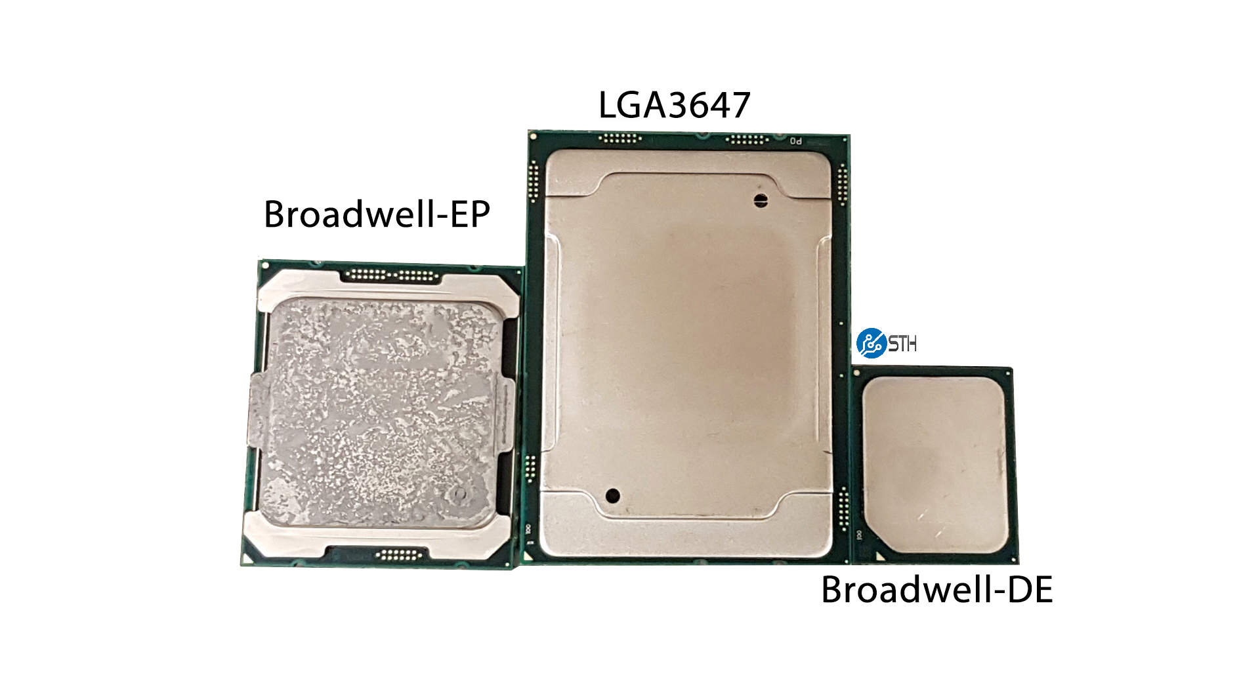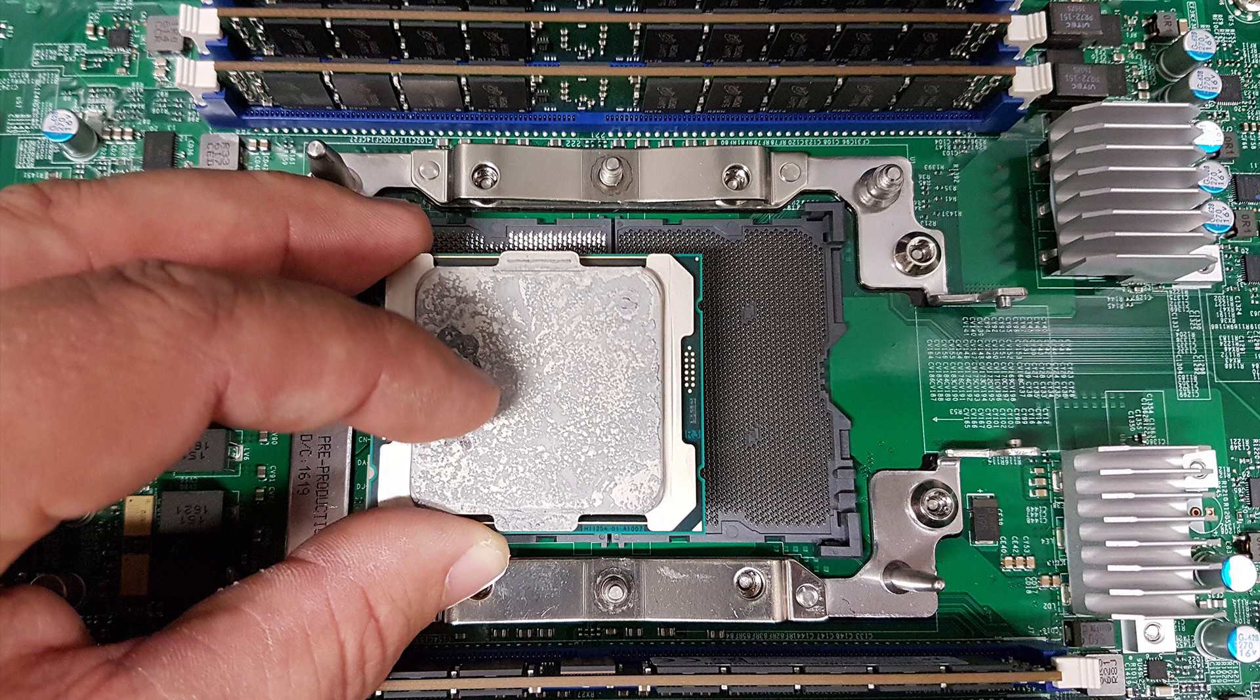So how big is the socket? Well, we took the Broadwell EP chip, which is an E5-2698V4, and put it over the LGA3647 socket. You can see that it is completely dwarfed by the size of these new chips.